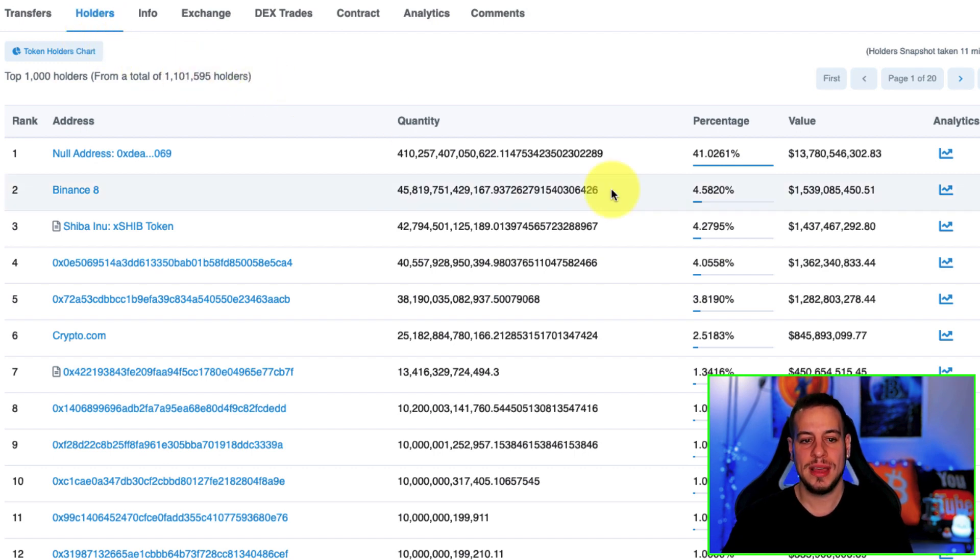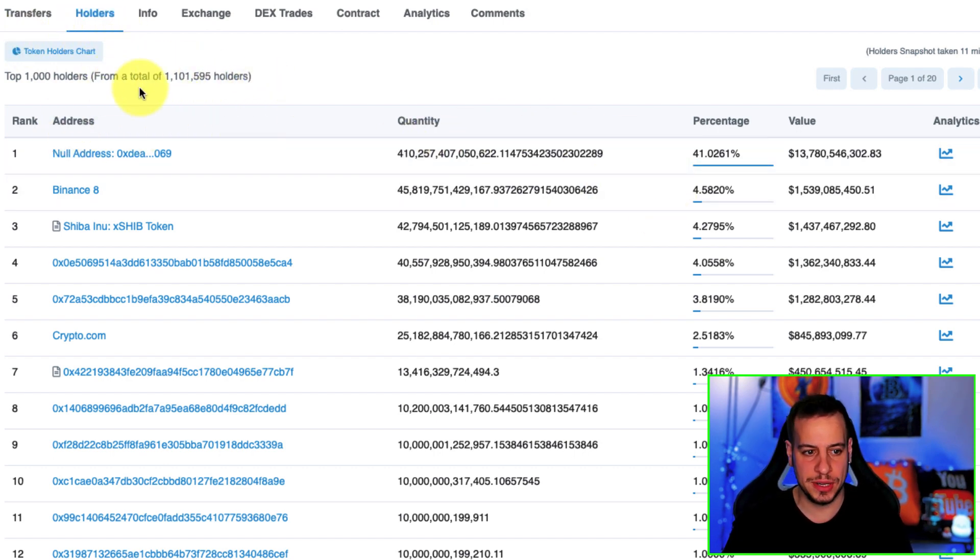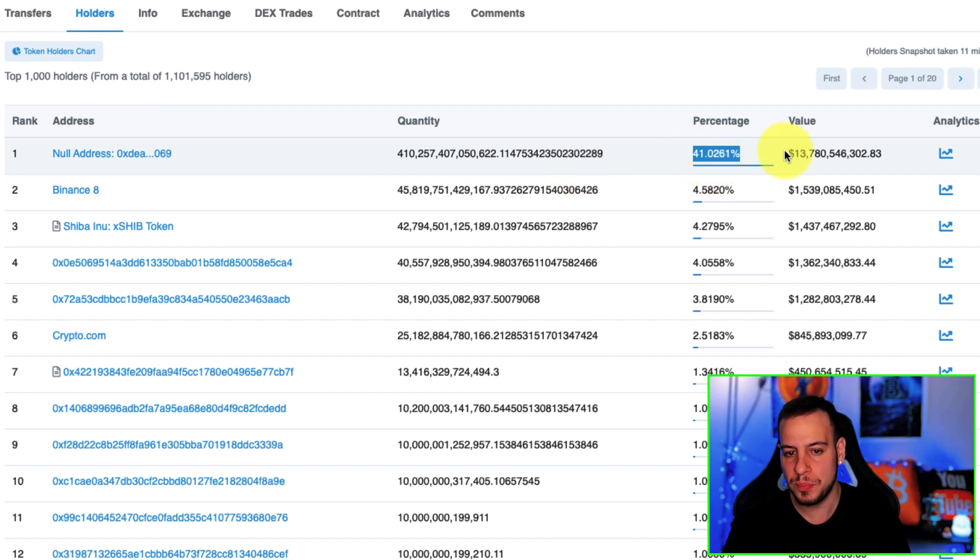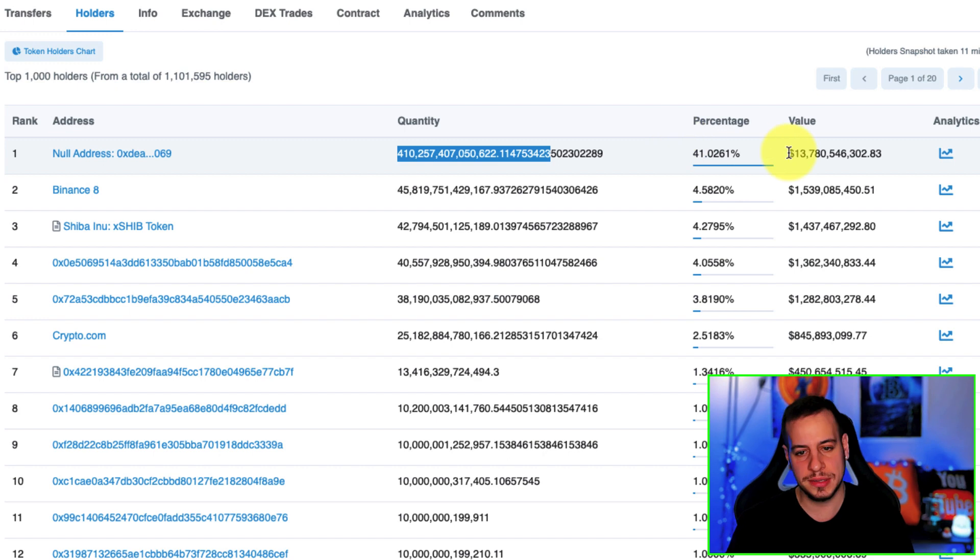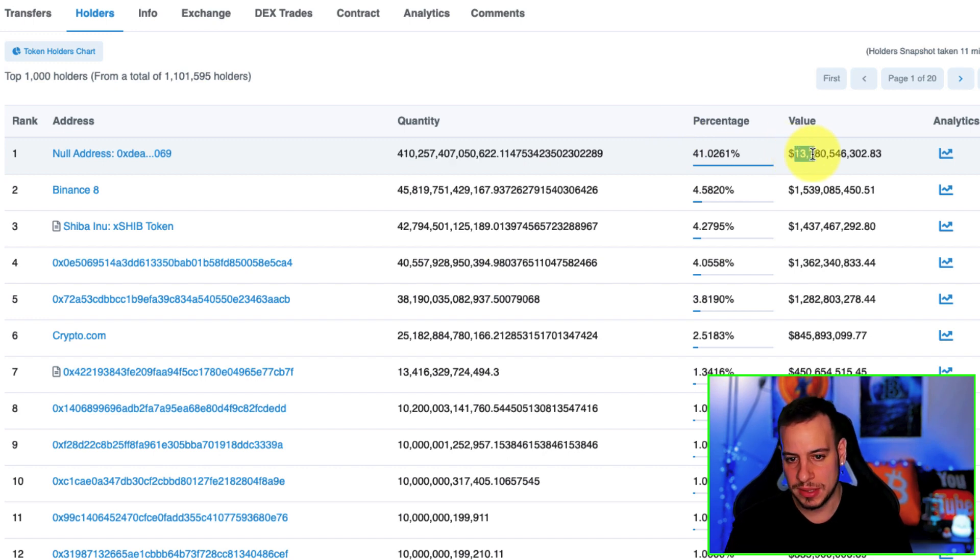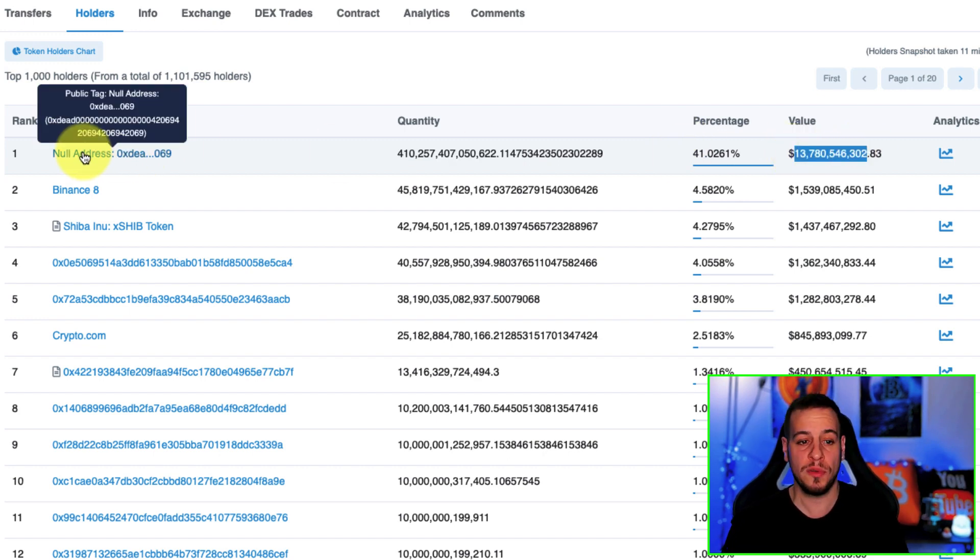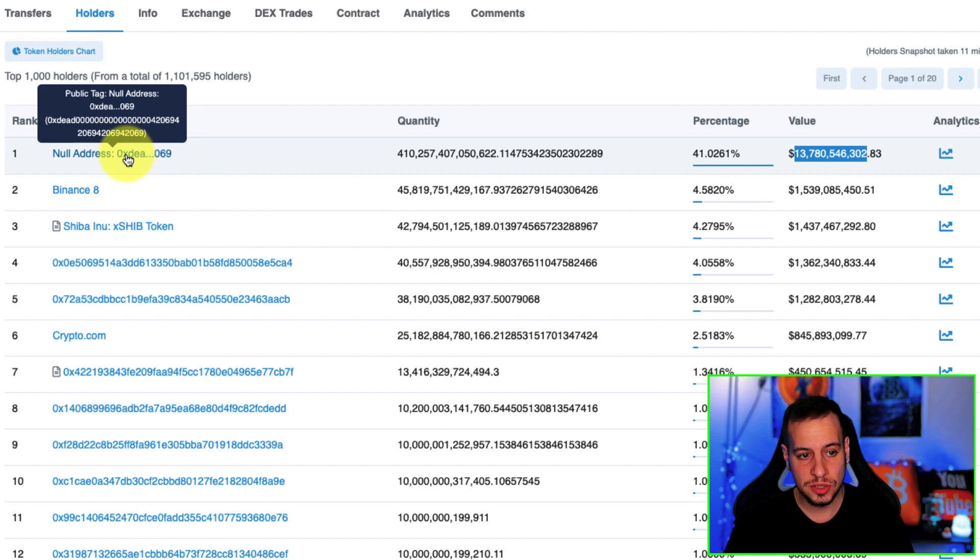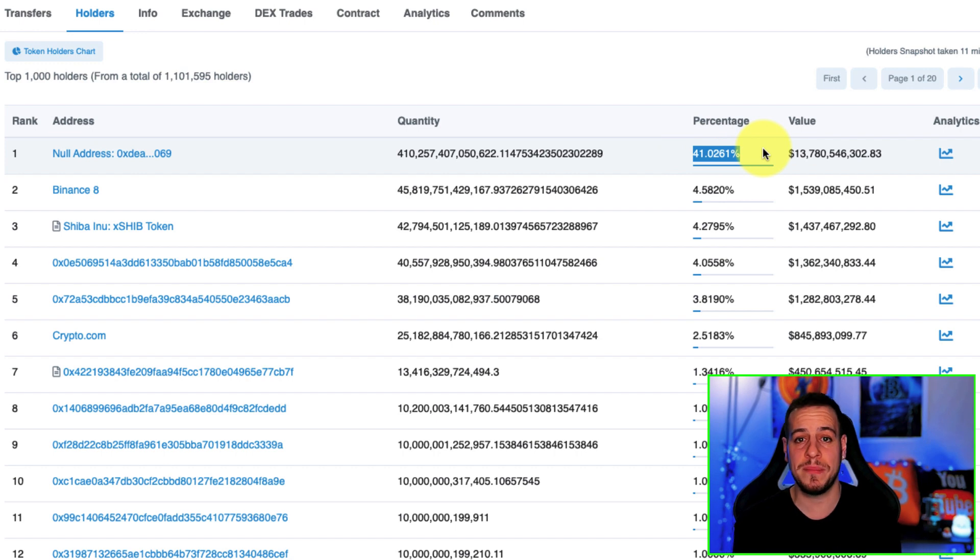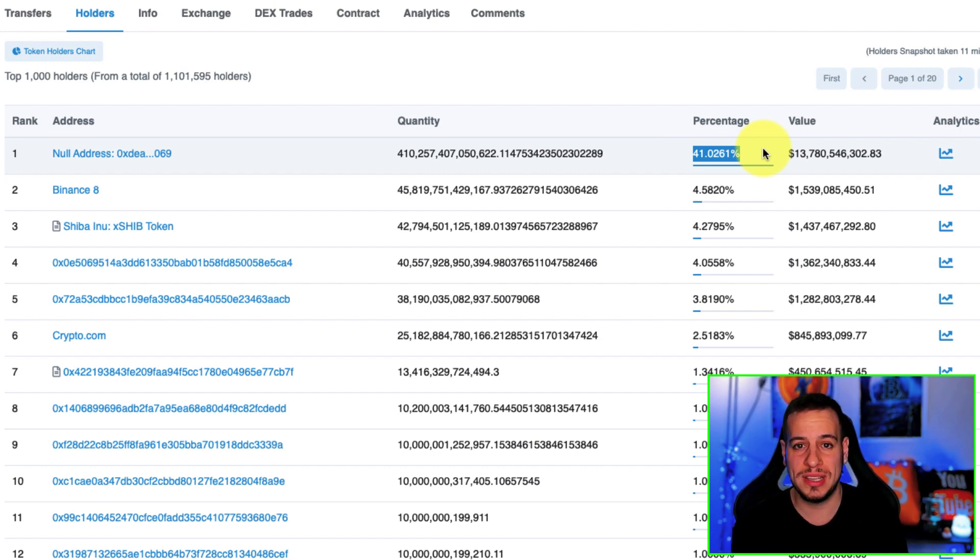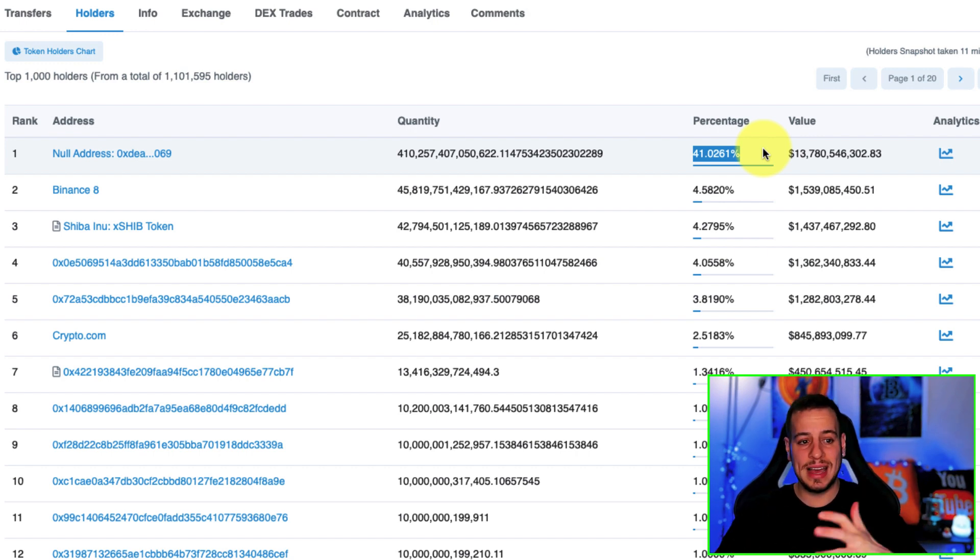If you want to check which are the strongest wallets, the richest wallets of Shiba Inu, you're basically gonna change to the holders tab. On the holders tab you can see that 41% of all the tokens, which is around 13.7 billion dollars worth of Shiba tokens, has been sent to null address, dead address, which means that these tokens have been burned.